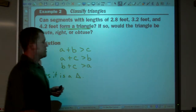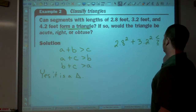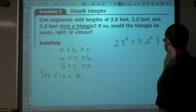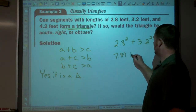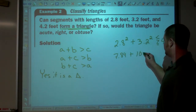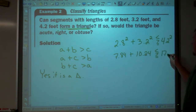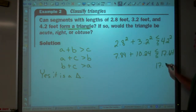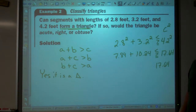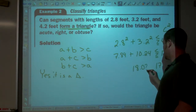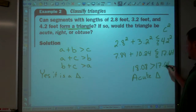Now, is it acute, right, or obtuse? So 2.8 squared plus 3.2 squared — is it less than, greater than, or equal to 4.2 squared? 2.8 squared is 7.84, plus 3.2 squared is 10.24, compared to 4.2 squared which is 17.64. 7.84 plus 10.24 is 18.08. So 17.64 is less than 18.08. C squared is less than a squared plus b squared, so this is an acute triangle.